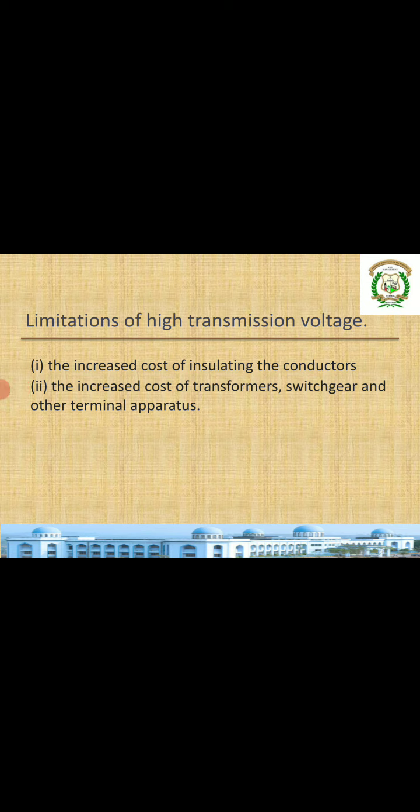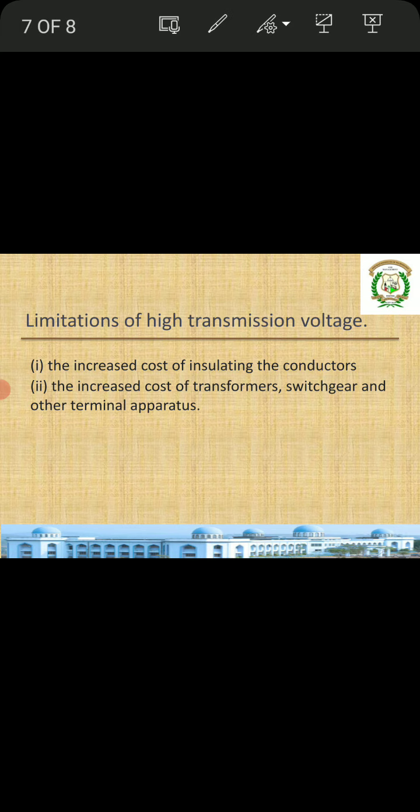That covers the advantages of high voltage transmission as well as its limitations. If you have any doubts you can ask in the WhatsApp group or contact me personally. After completing the whole unit I will provide notes. I have finished all the theory parts; we will do the problems later. Thank you.